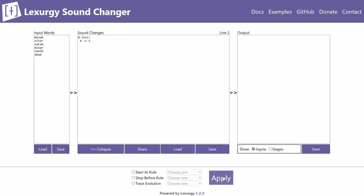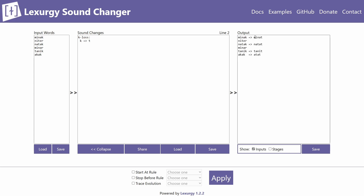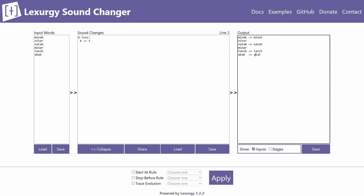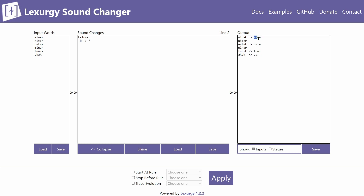Now if we have the k_loss rule and click Apply, it does exactly what you'd expect: 'minak' turns into 'minat', 'natak' turns into 'natat', and so on. If you want to delete a sound altogether, you put an asterisk on the right side to signify that it is lost, so 'minak' would turn into 'mina', 'natak' into 'nata', and so on.